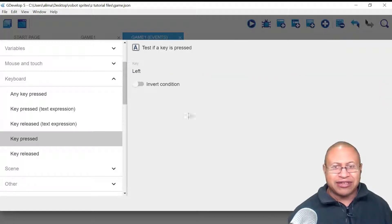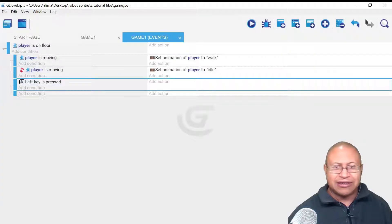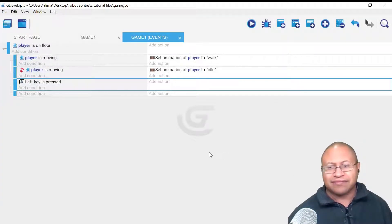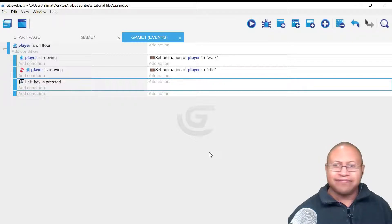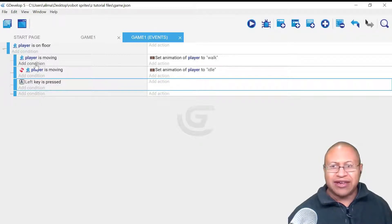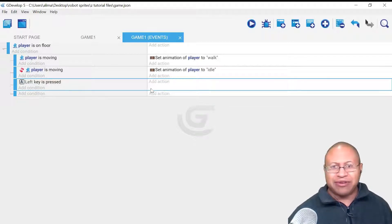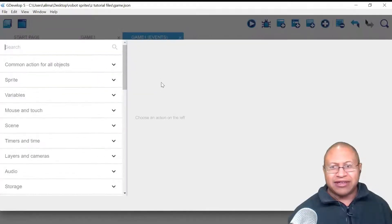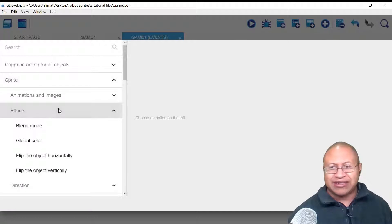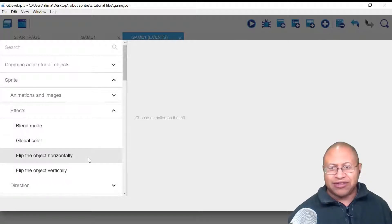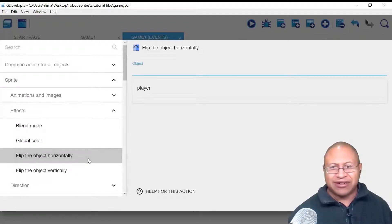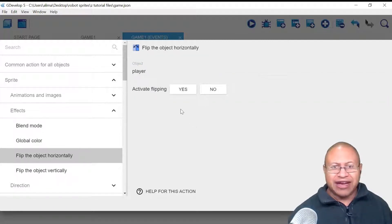With that done, I'm clicking here to get that menu to go away, and I'm going to select OK. When something happens, do something — so we're going to click here, go to Sprite, go to Effects, and select Flip the Object Horizontally. We're going to select Player, and then set Activate Flipping to No. Then click OK.